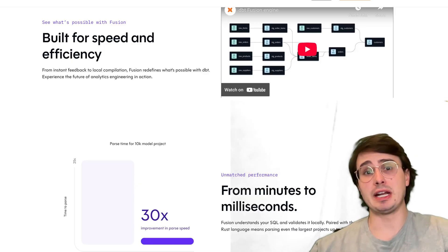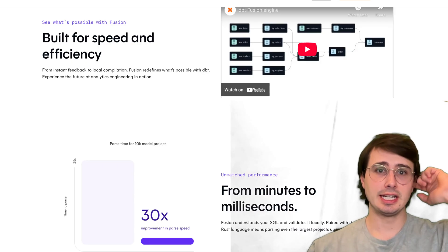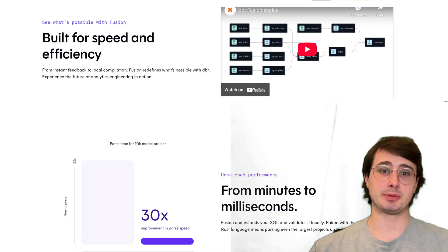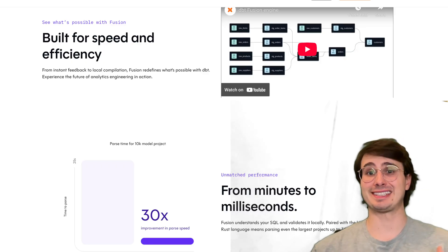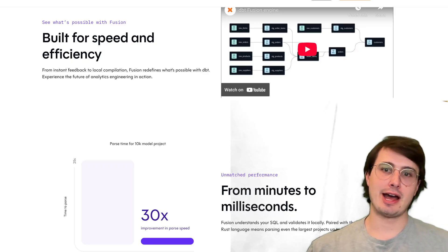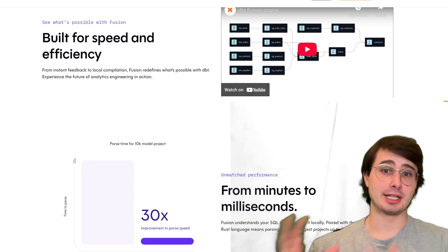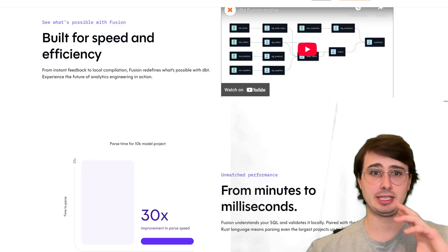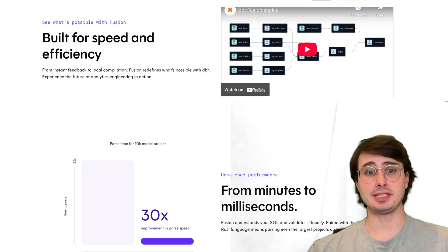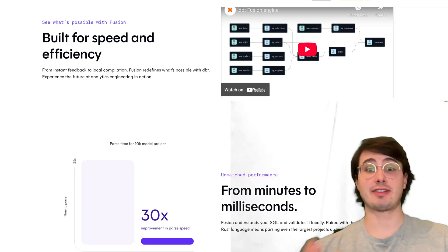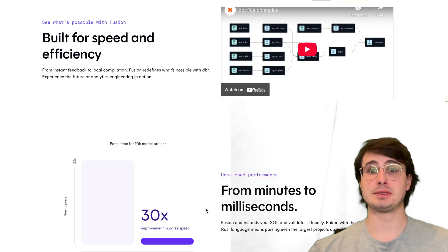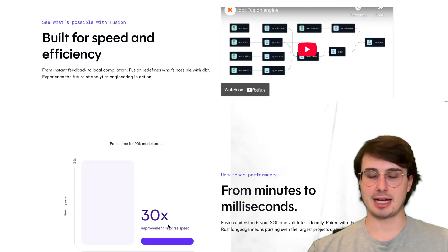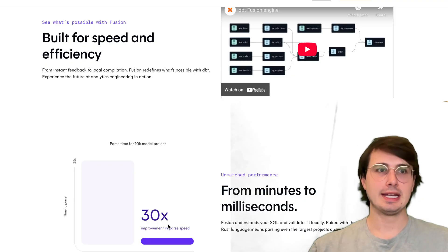The first major change and big benefit of dbt Fusion is that you now have much faster performance. dbt Fusion is essentially a complete rewrite of the dbt engine, now built from the ground up in Rust. Instead of the previous Python-based dbt core engine, Fusion is actually written in Rust, and that has allowed it to deliver lightning fast performance—up to 30 times better parsing speeds and significantly faster compilation times.